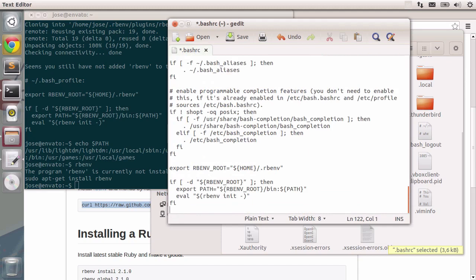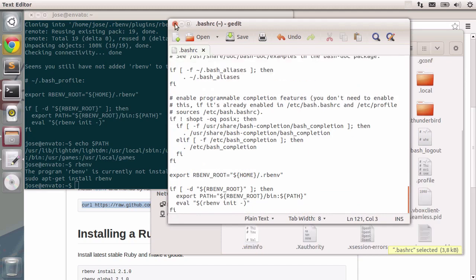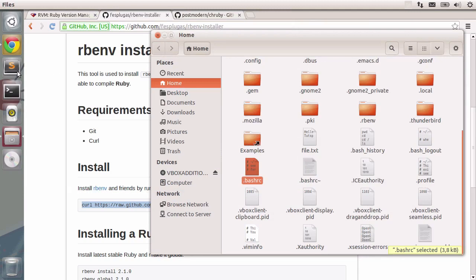There you go. Let's save. Close the terminal so the changes are persisted.